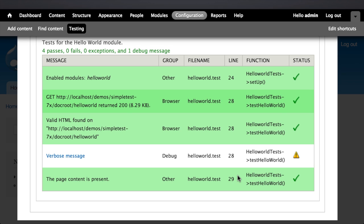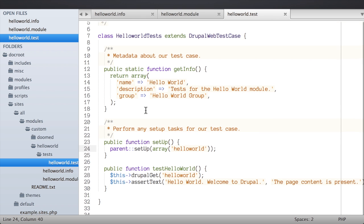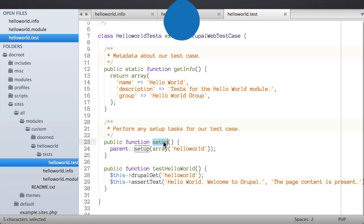So that's a really simple example of what we can do with SimpleTest. The primary takeaway is: to write a test you need to create a new .test file with a class that extends DrupalWebTestCase, include that .test file in your module's .info file so Drupal can find it, provide a static getInfo() method returning metadata about your tests, and a setUp() method to perform any additional configuration needed to prepare the test environment. In the next lesson we'll look at various different assertions we can make in the test case.